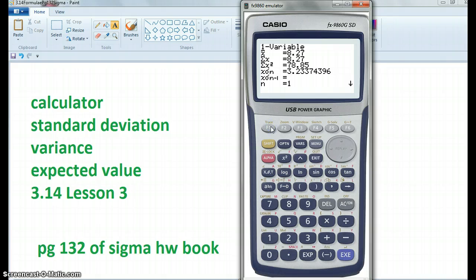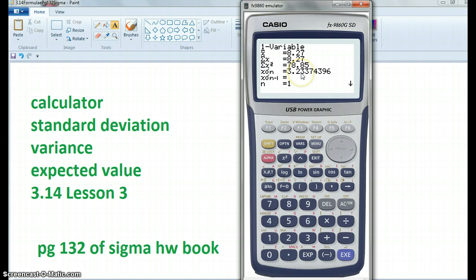So who got the mean of 8.27? Yep. And the standard deviation of 3.23? Yep. So this was a lot quicker than doing it manually. However, for excellence it might be algebraic, so you have to do it manually.